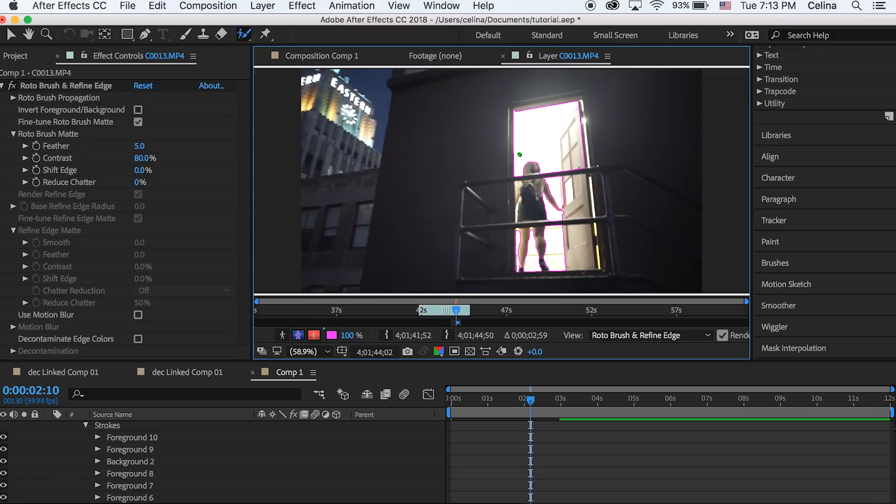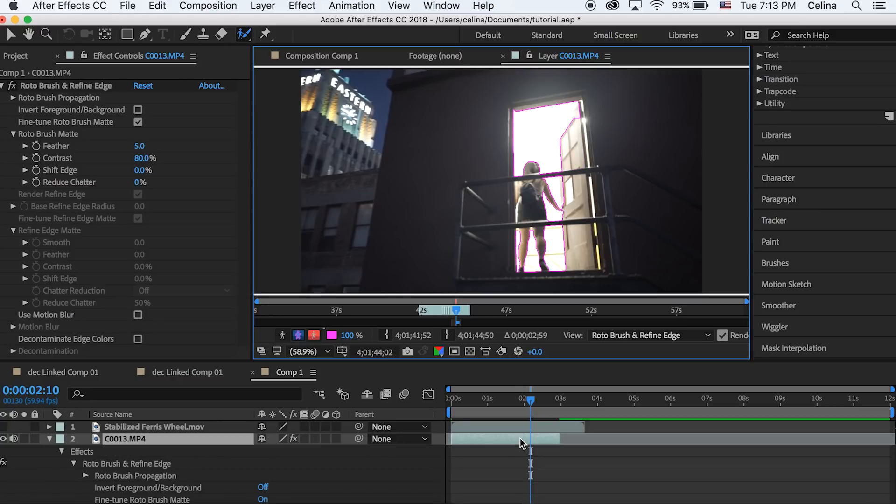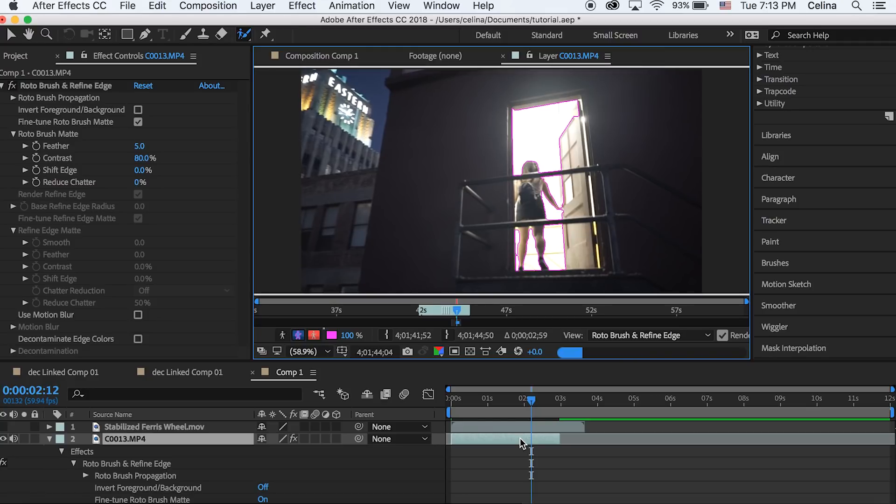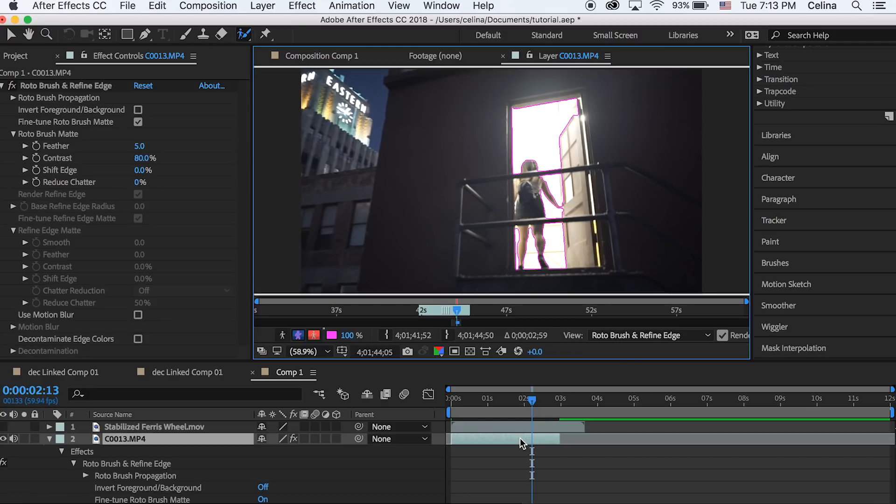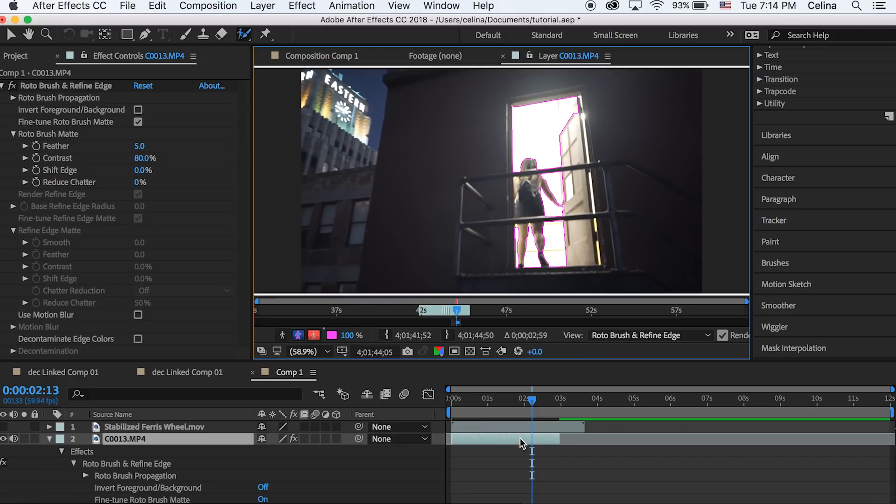You can hold command and move your mouse to make a bigger brush size or smaller. Then you can press command and the right arrow key to go frame by frame and adjust anything that doesn't look okay.